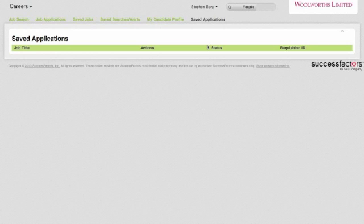The last tab here talks about saved applications, and this is where you may have started an application process and for whatever reason have been interrupted or not had time to complete the full application. You can come back at any time then and complete the application from where you left off.